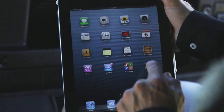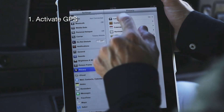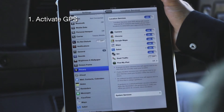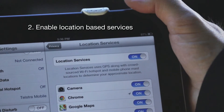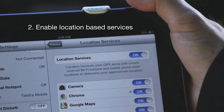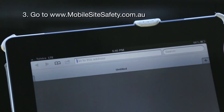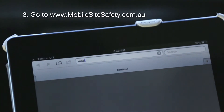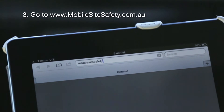Accessing Mobile Site Safety is really easy. Here are the key steps. Number one, make sure you have the GPS active. Number two, enable location based services. And number three, go to mobilesitesafety.com.au on your browser.